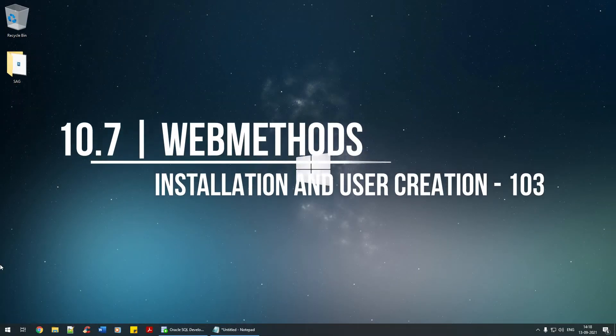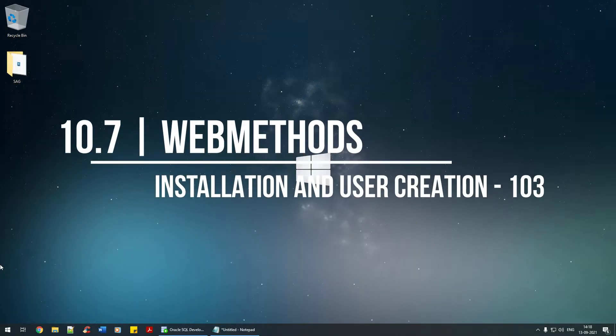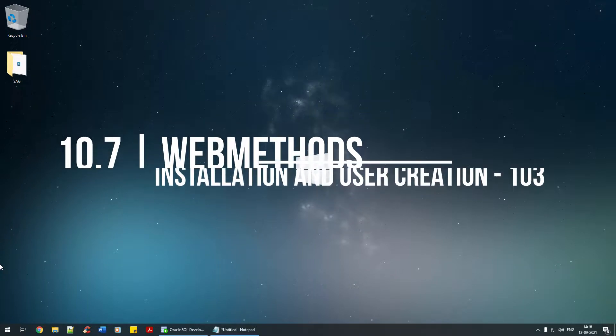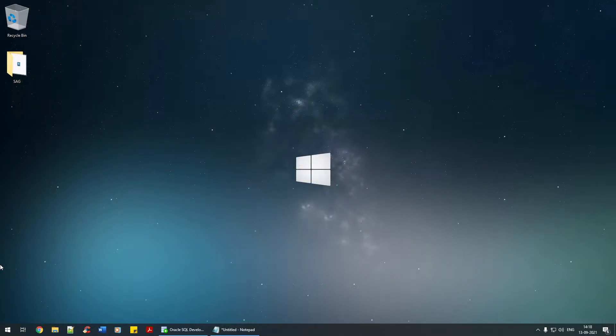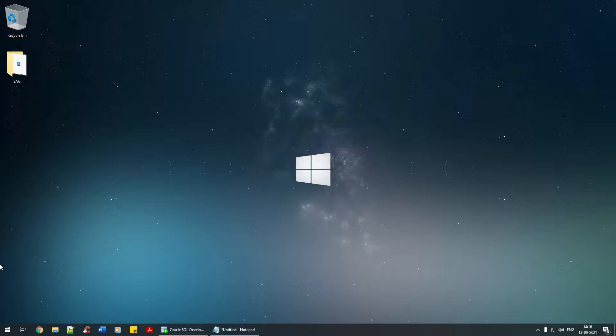Hello everyone, in this tutorial we're going to see how to create users within the Oracle Database Express Edition, which is a pluggable database. There's a reason why we're doing that. In webMethods we have certain components like Integration Server, MWS, Trading Network, and many more.